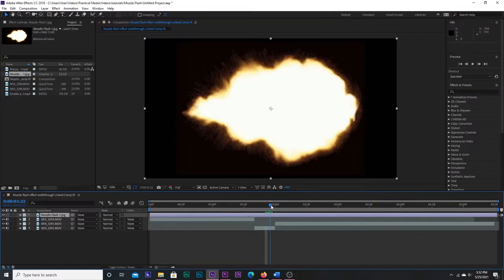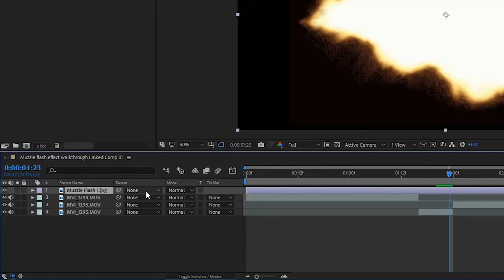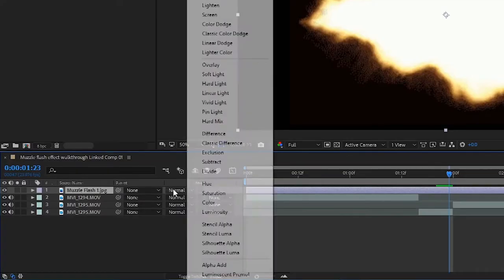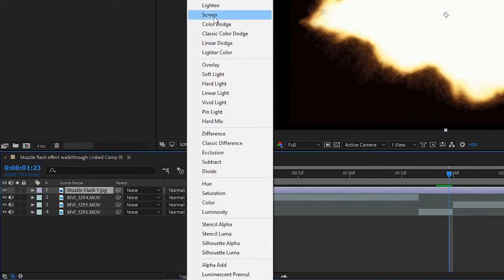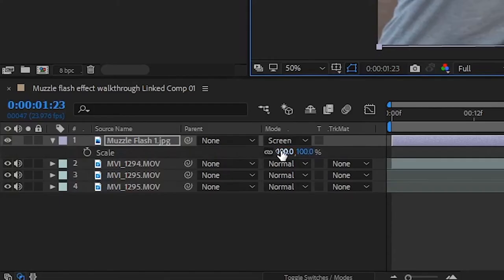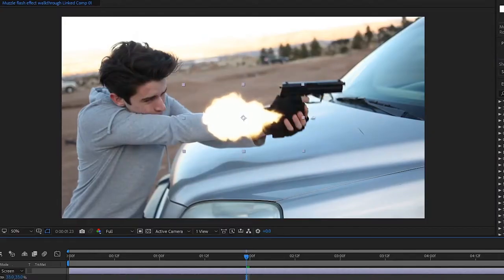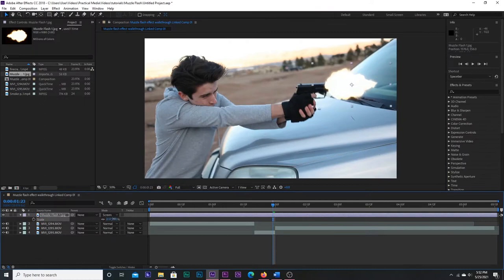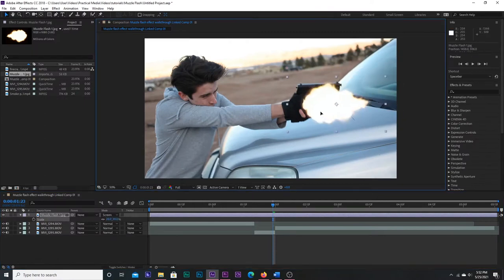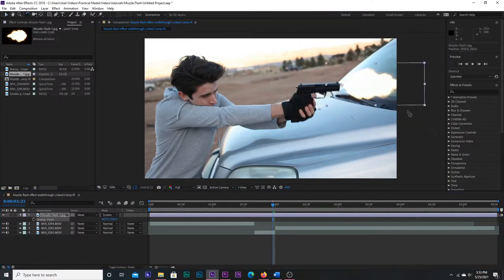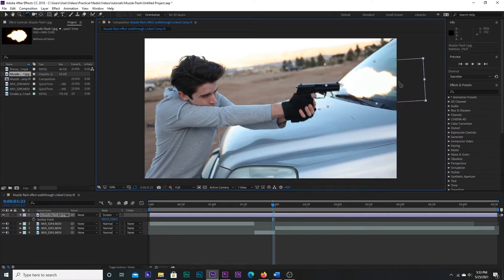Now, place the muzzle flash where you want it and set the blending mode to Screen to remove the black background. Rotate and scale the muzzle flash to fit on the frame where it's fired. General rule for a pistol is it should be about the size of a gun, and then for bigger guns like rifles it should be around two-thirds of the size.